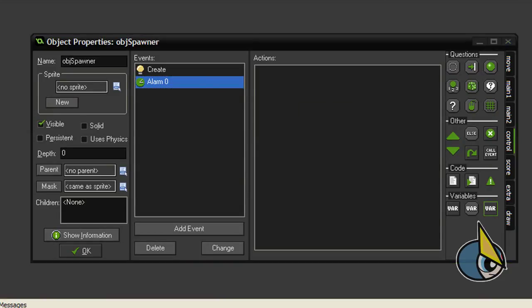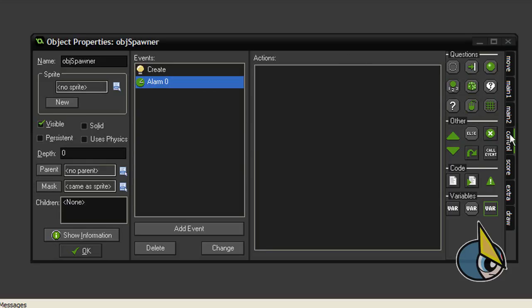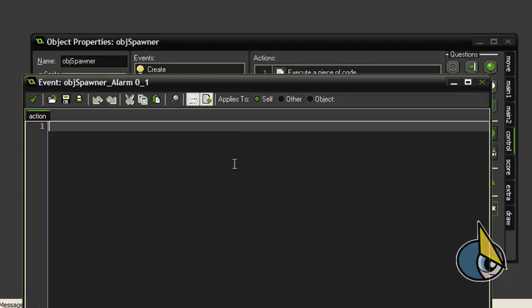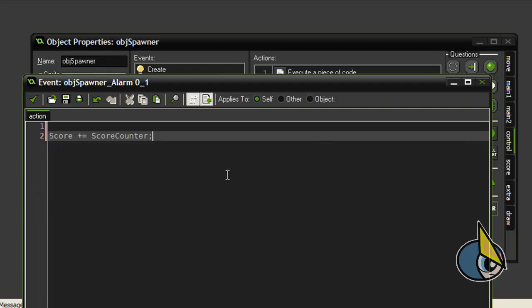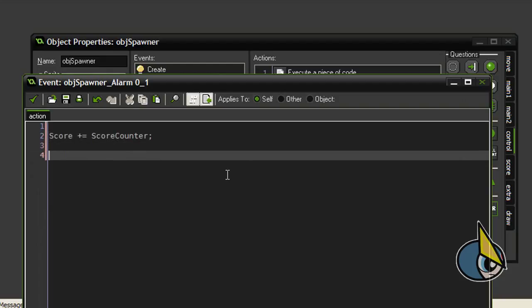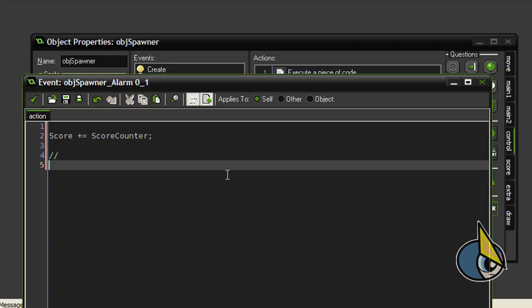And finally in the alarm event, we are going to add the following lines of code. First I am going to increase score with score counter variable. And now I am going to create an instance of our obj flying points object: instance create.